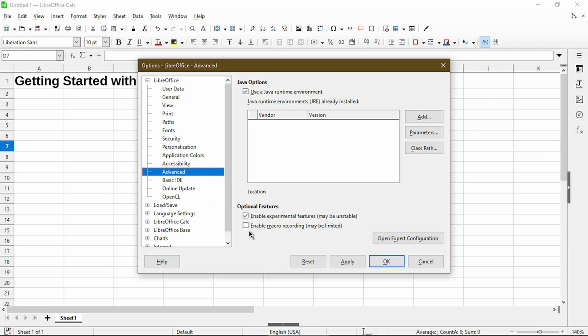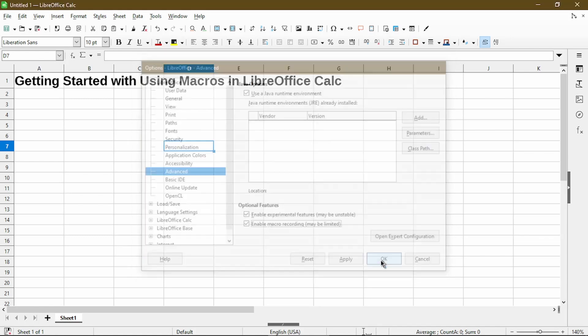And under Optional Features, make sure to check this box, Enable Macro Recording, and then choose OK.